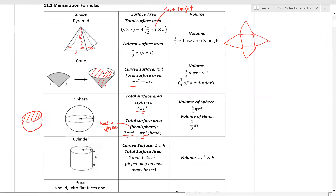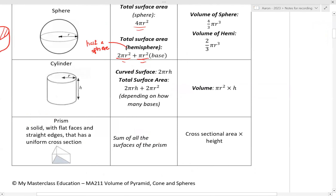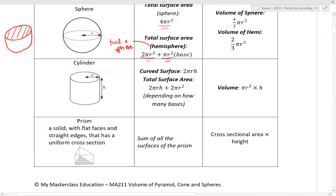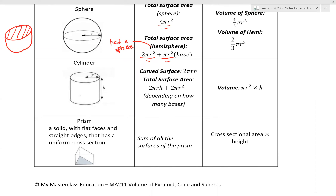For cylinder and prism, which you should have already learned: curved surface area of a cylinder is 2 pi r h; total surface area is 2 pi r h plus 2 pi r squared, accounting for the top and bottom circles; and volume is pi r squared h.